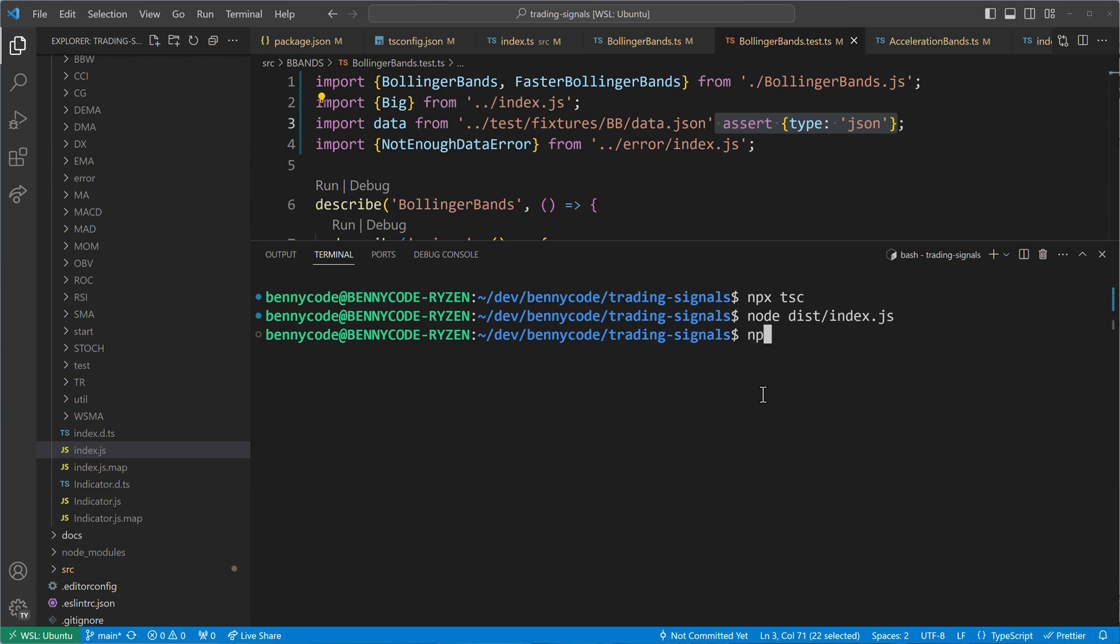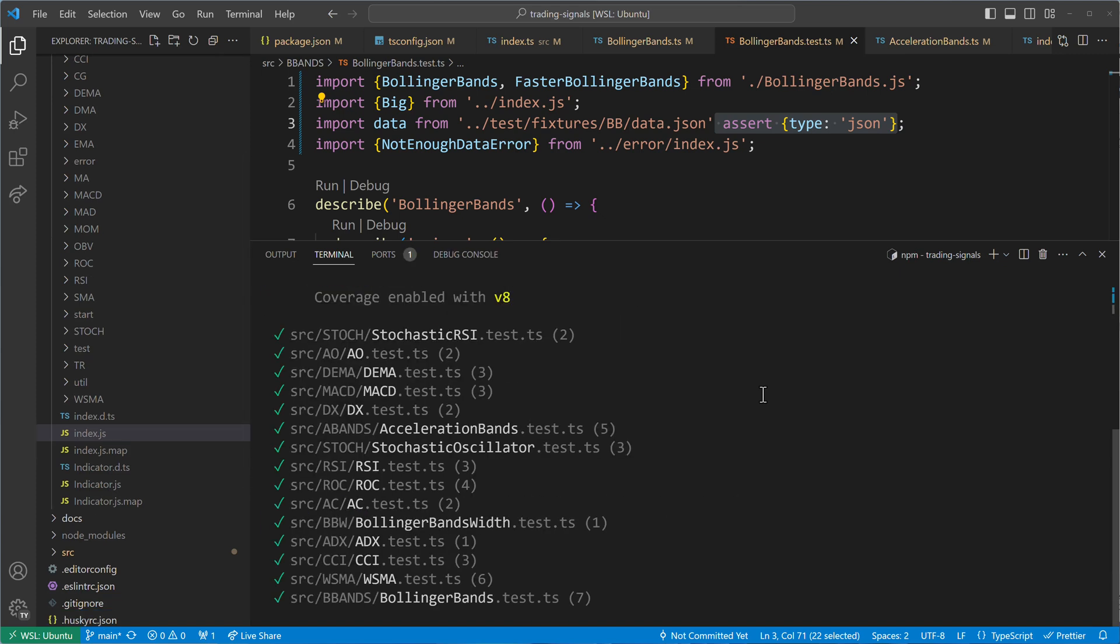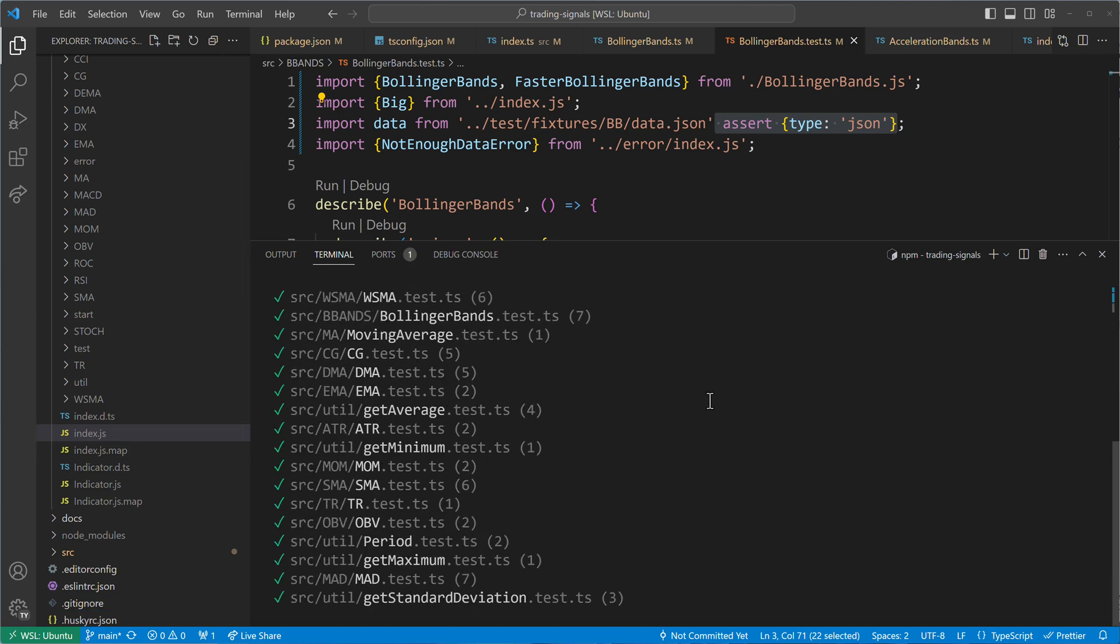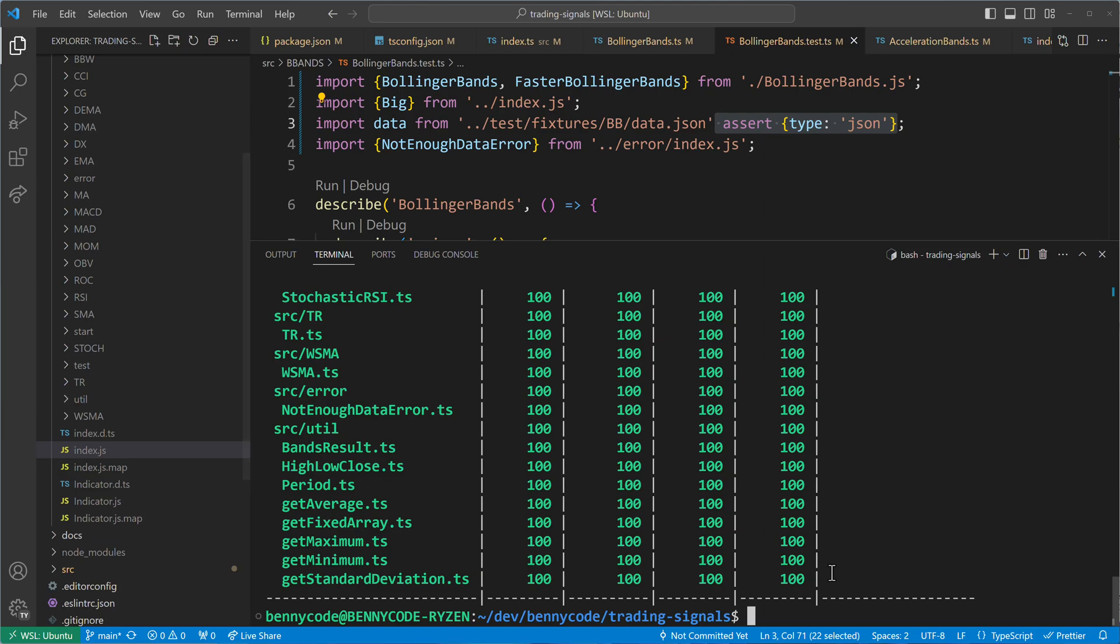The last thing to check is whether our unit tests work, and they do. They run perfectly, and we see 100% code coverage.